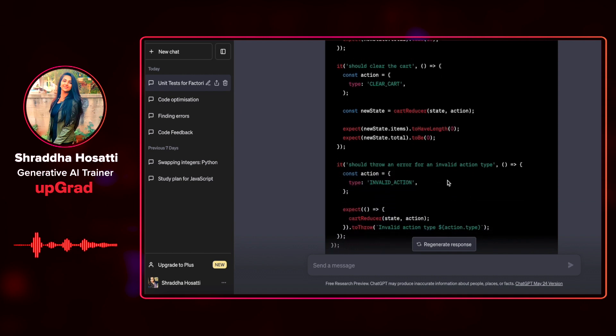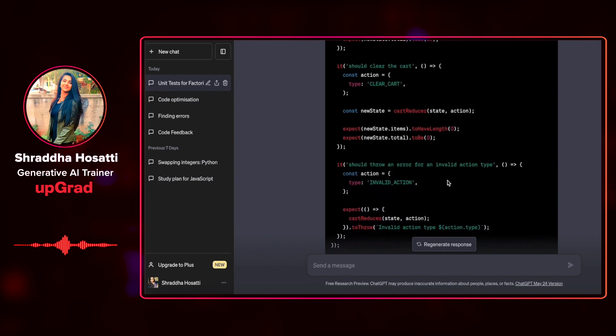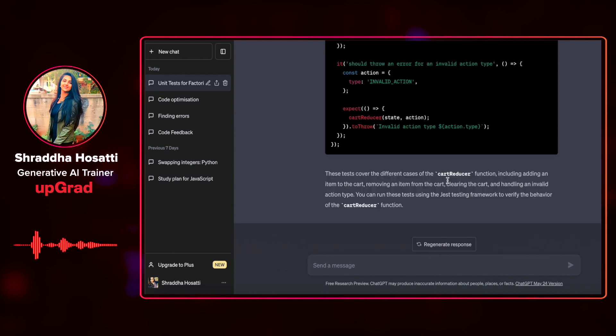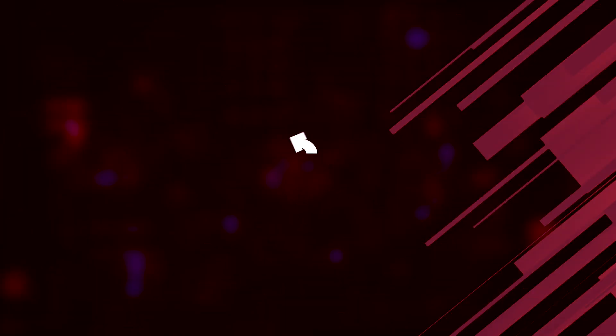But it is not something that we cannot handle or we cannot correct. That is why I mentioned before that anyone using this particular tool to work with code has to know the base, has to know what exactly they are asking. As you can see that we have now understood how to create some basic unit tests for our code.